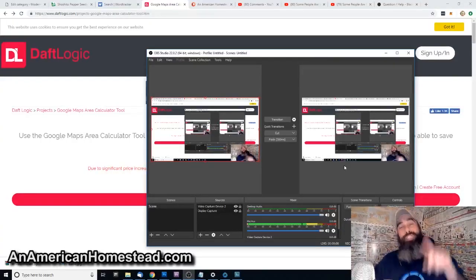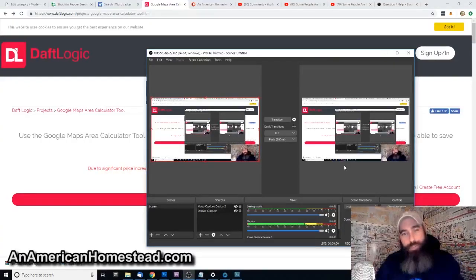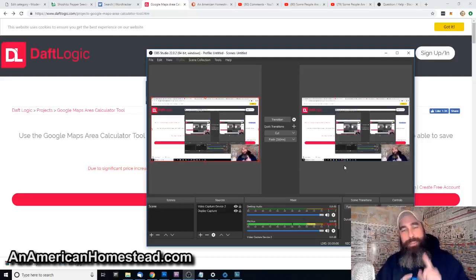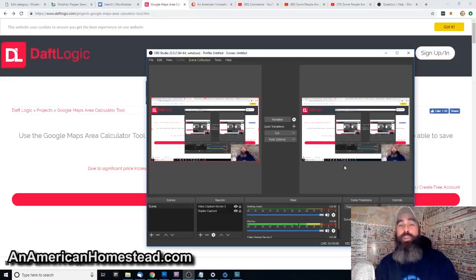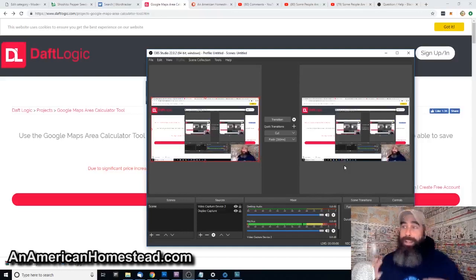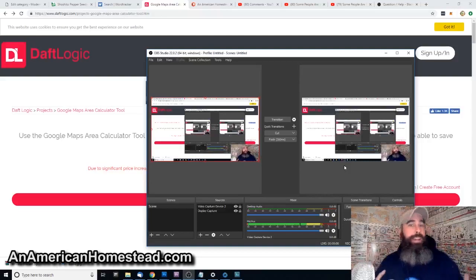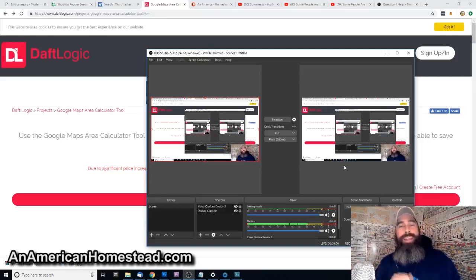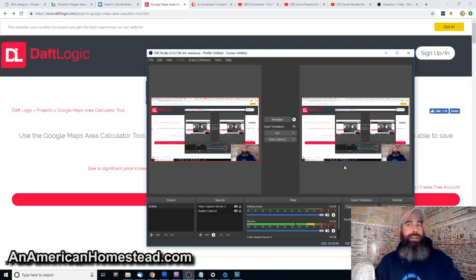Hey guys, welcome to the homestead. I want to show you a really cool app for landowners and for people who are looking to maybe buy land. You're looking at land on Google Maps, like a lot of the real estate websites use nowadays. It's a really cool tool that allows you to go out and find the acreage of a piece of land.